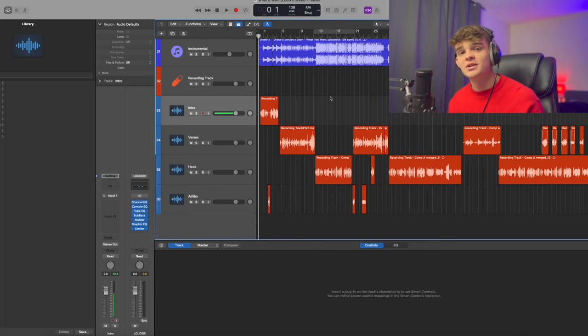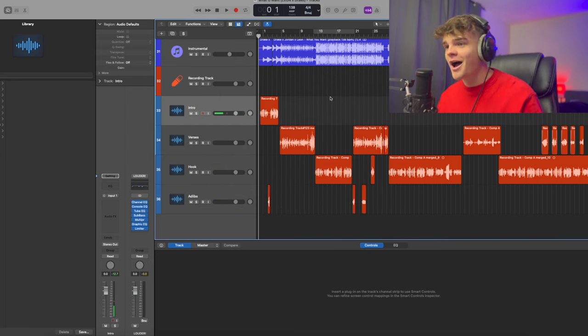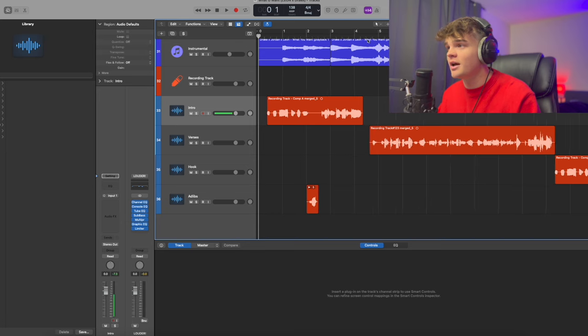I'm going to mix an entire song using only vocal presets. I'm using Logic, but the process is the same no matter what software you're using. I got four basic tracks: intro, verse, hook, and ad-libs. Let's go in and break it down.